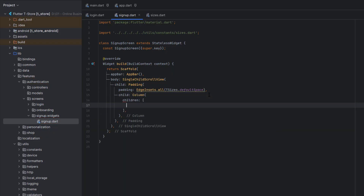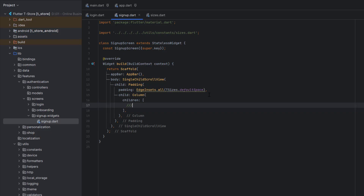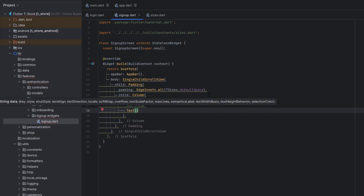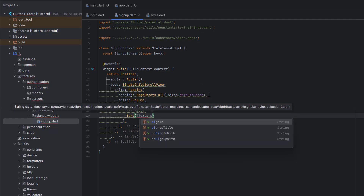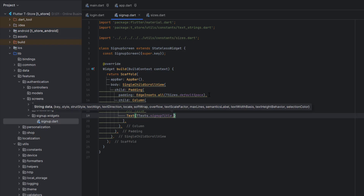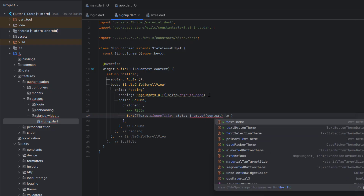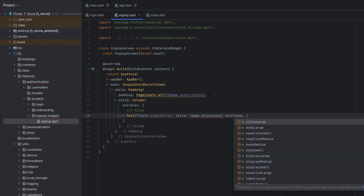Inside the padding, use a Column so we can stack all elements vertically from top to bottom. The first thing in the column is a title using a Text widget with TText.signUpTitle, styled using Theme.of(context).textTheme.headlineMedium, which we already designed in section one.